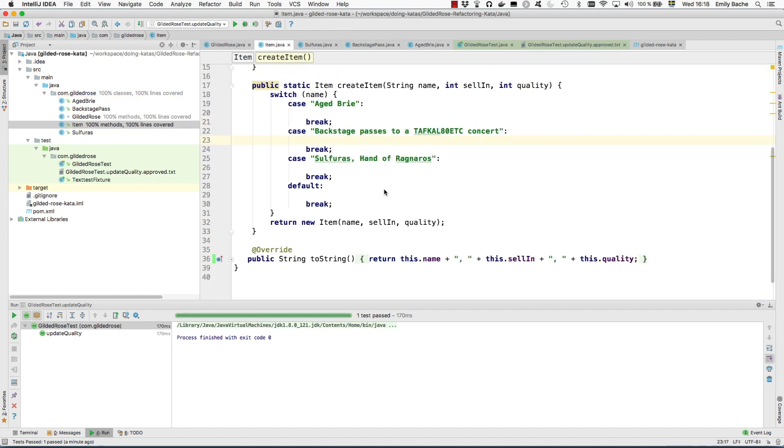So that should be a valid refactoring here.